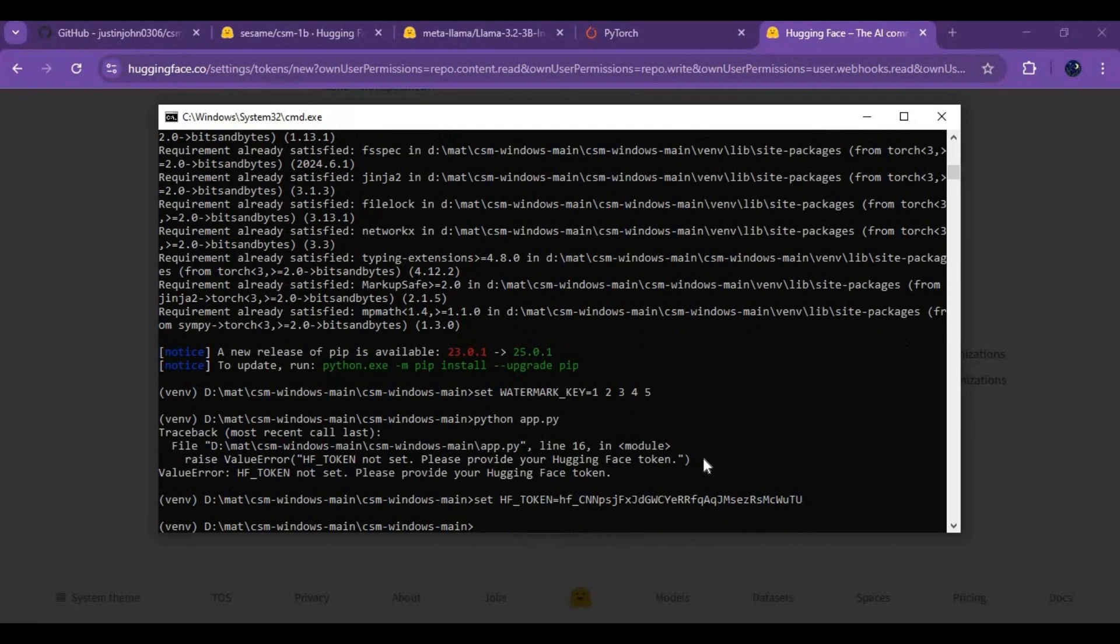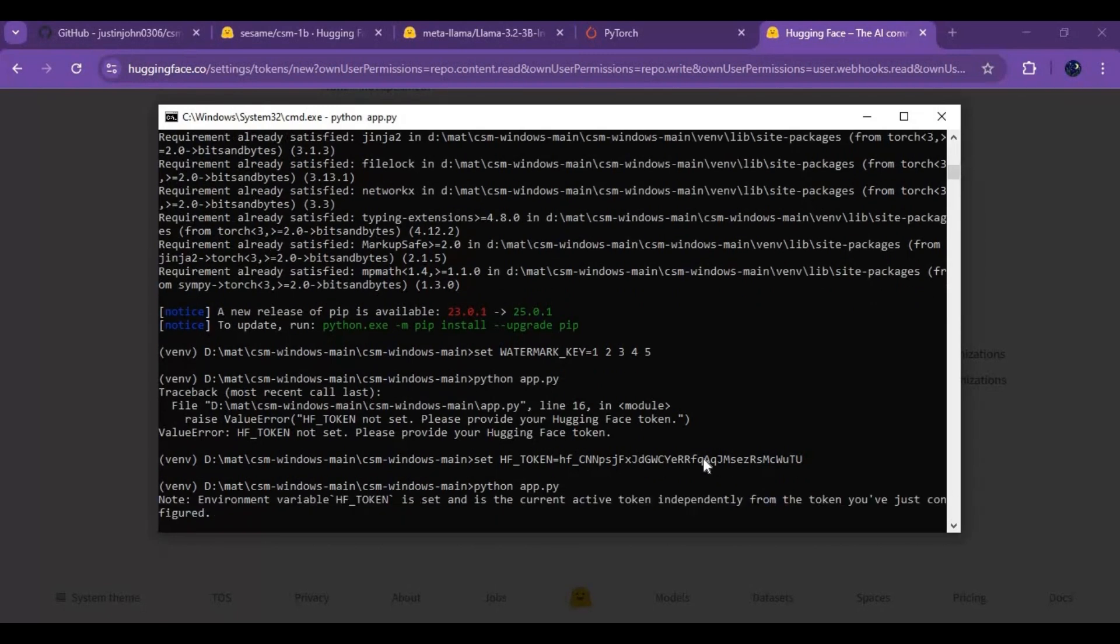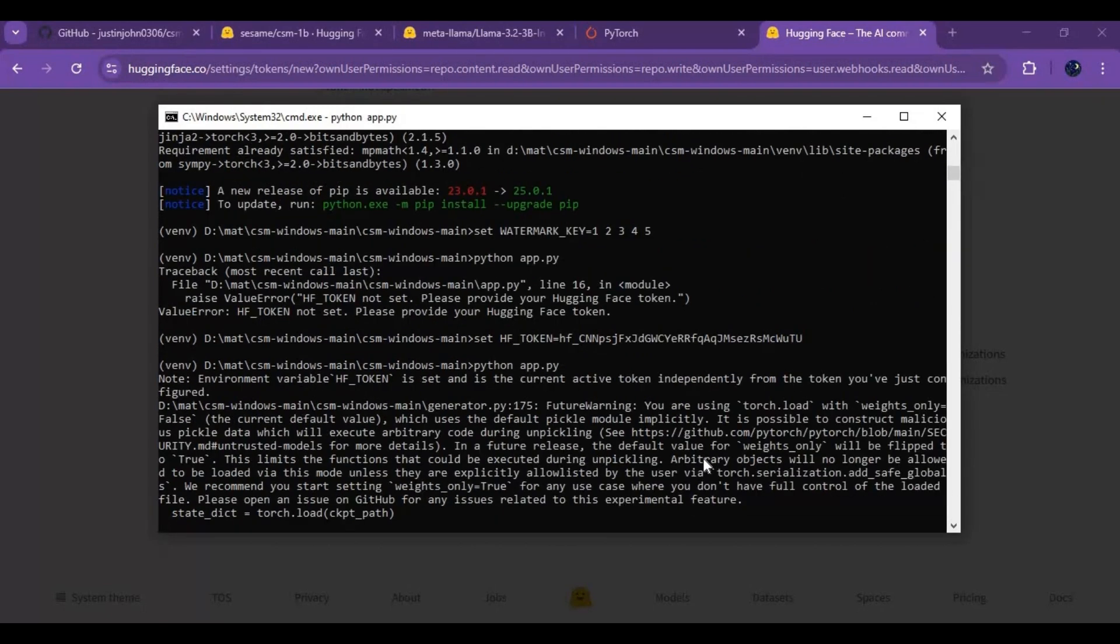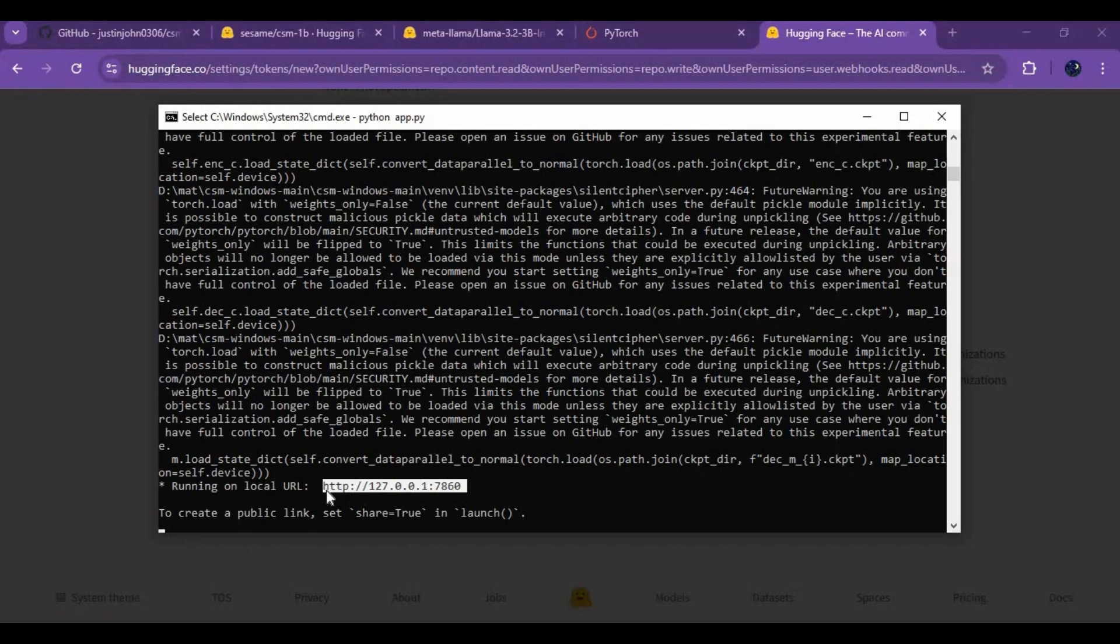Now run main code, running at first time will download models. When you see local URL copy and paste this in any web browser to launch CSM.